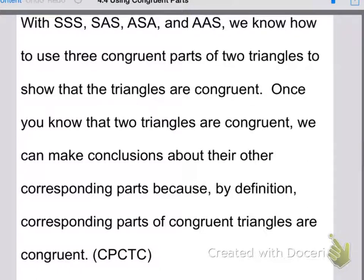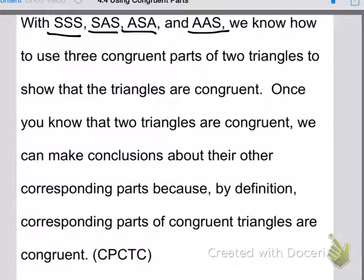We proved the triangles congruent by side-side-side, angle-side-angle, side-angle-side, and angle-angle-side. Now what we're going to do is, once we prove that two triangles are congruent to each other, we're going to use the fact that the corresponding parts of congruent triangles are congruent to prove that other parts of the triangle — ones we don't necessarily know or are given — we can prove them congruent.